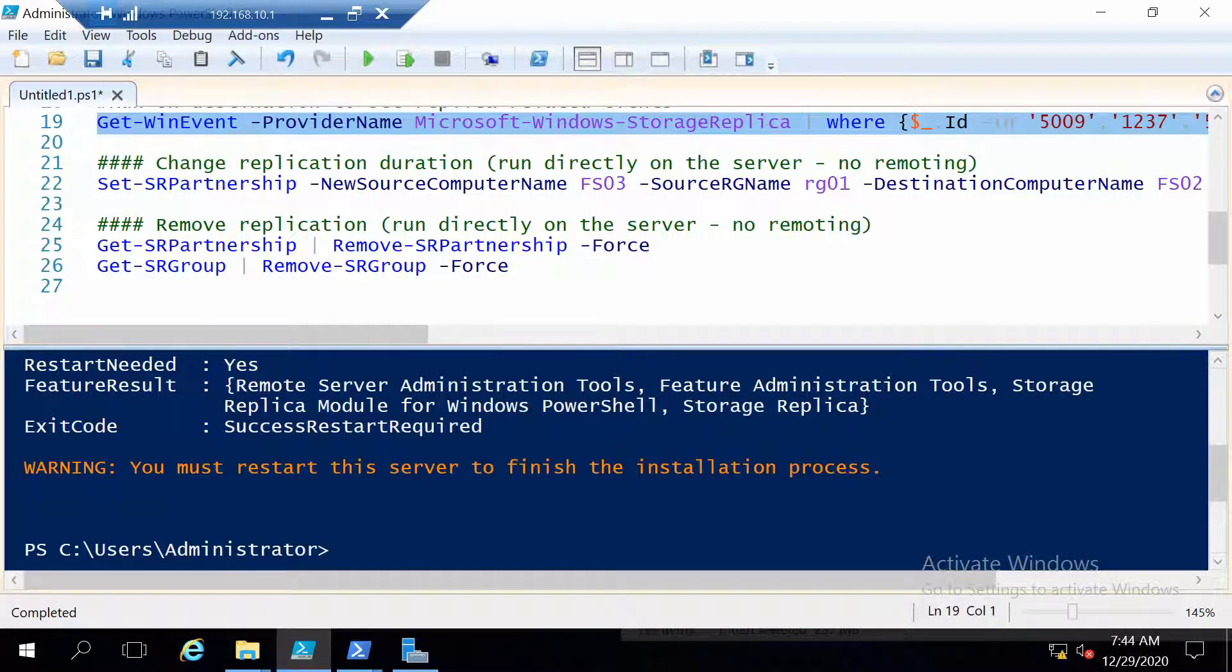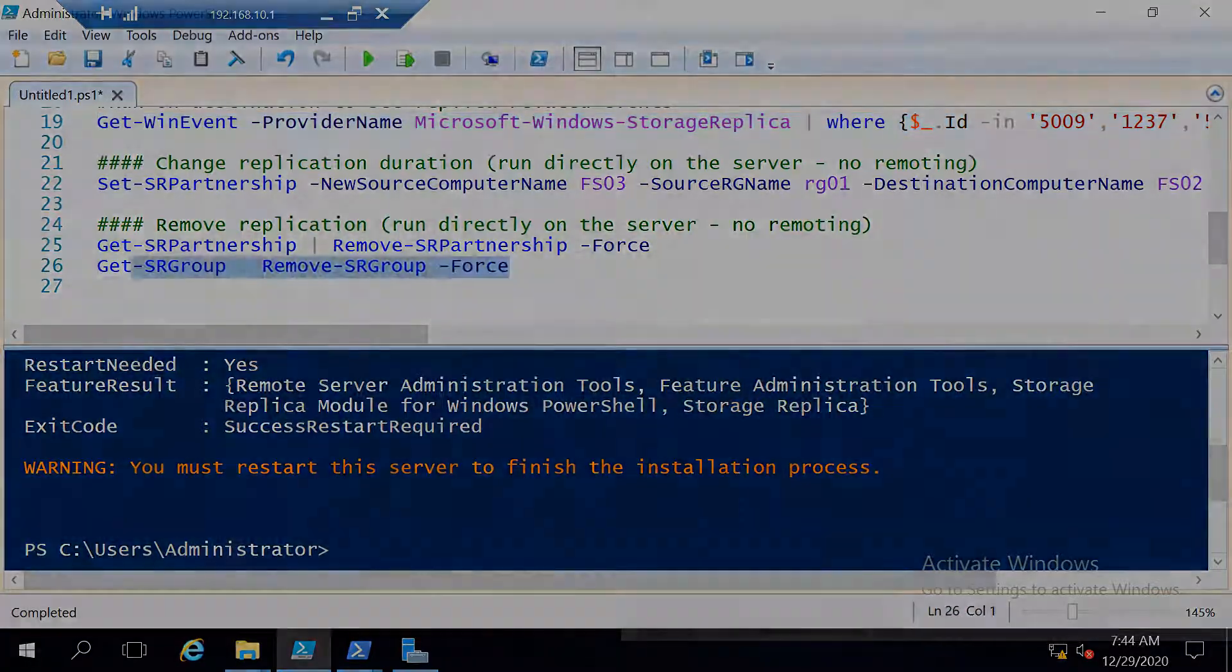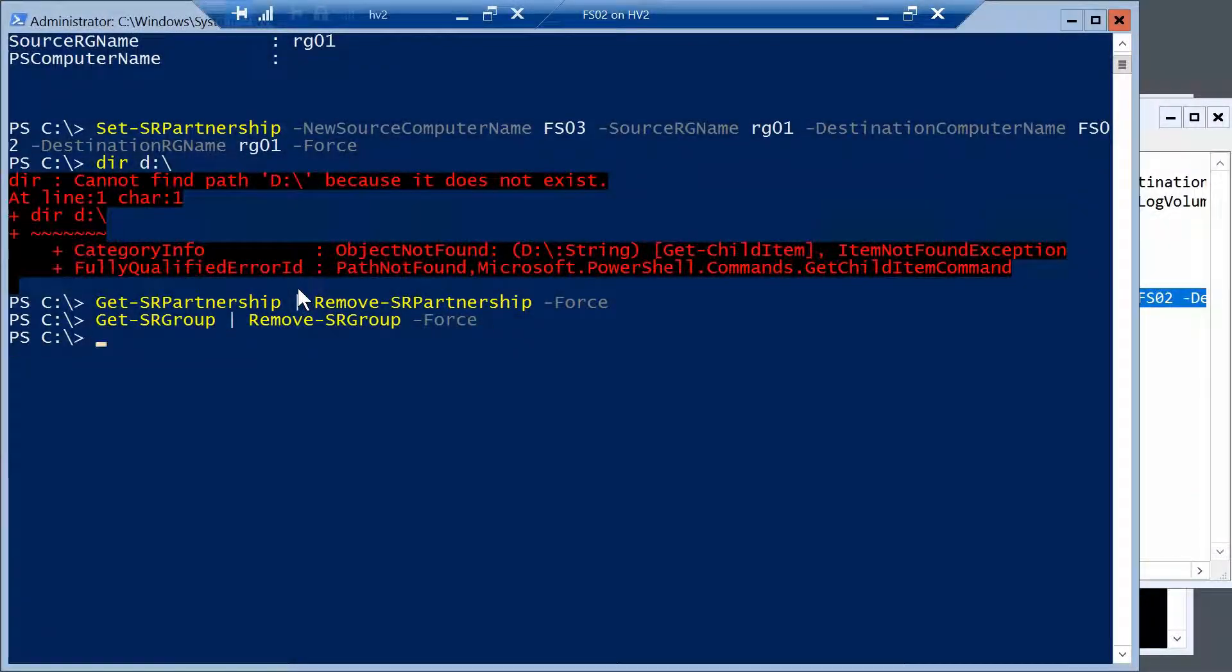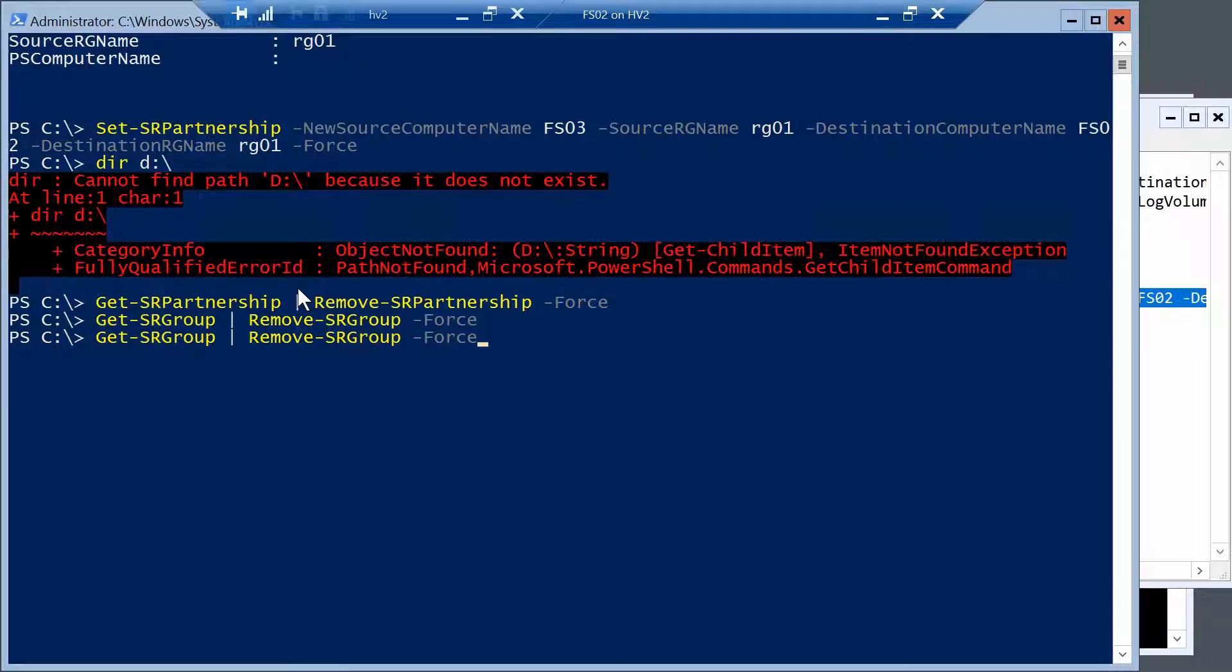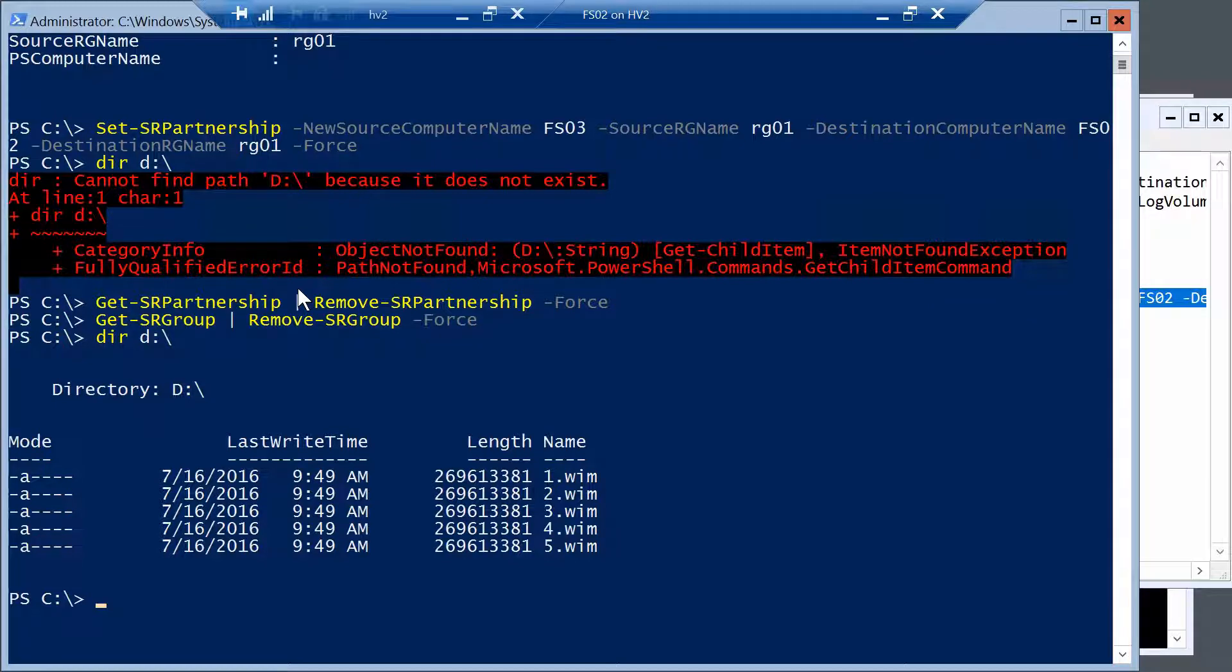And the last two commands that I want to show you are the commands to terminate a partnership and a group for storage replica. And also these two commands have to be run directly on one of the servers. And this really don't take too much to run. And now both servers should have the D volume accessible because they are not replicating anymore. They are standalone servers.